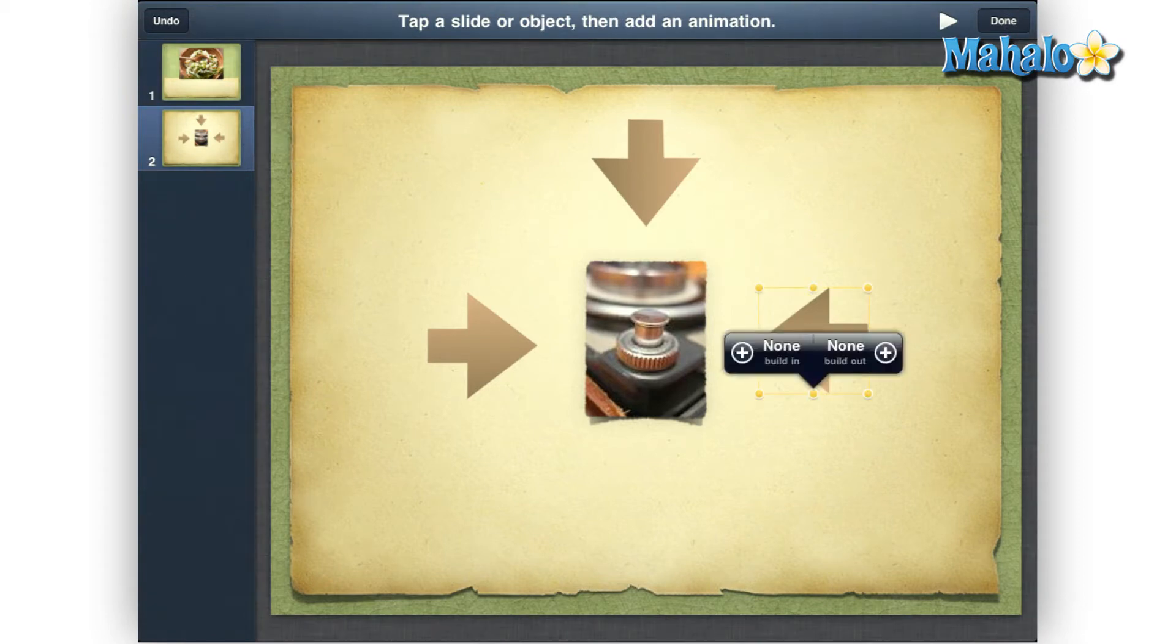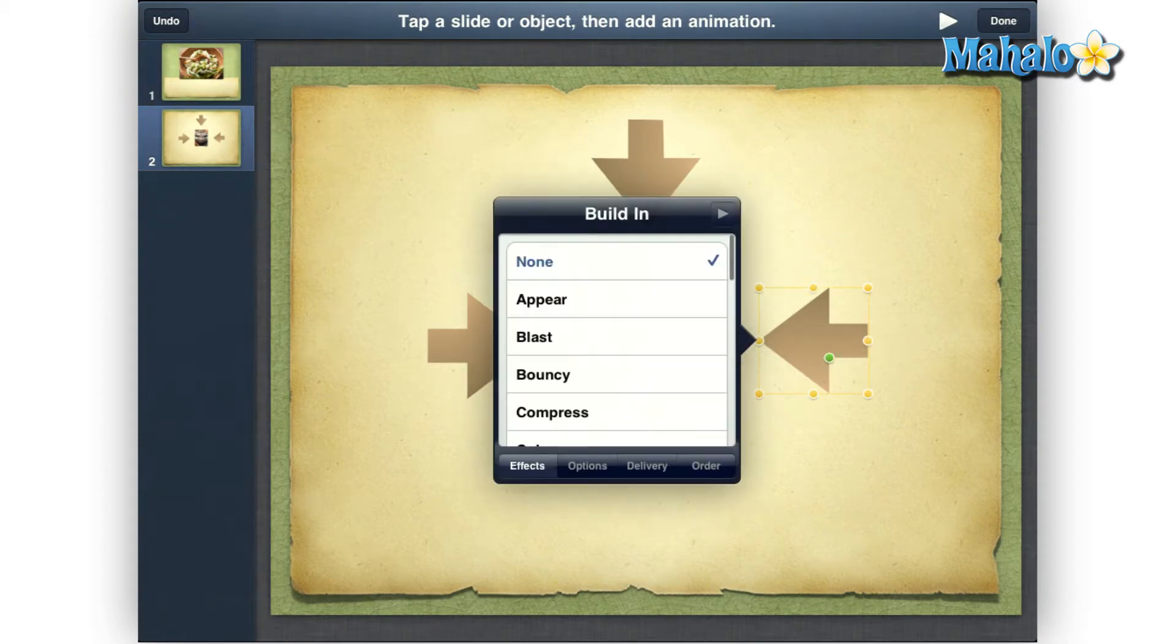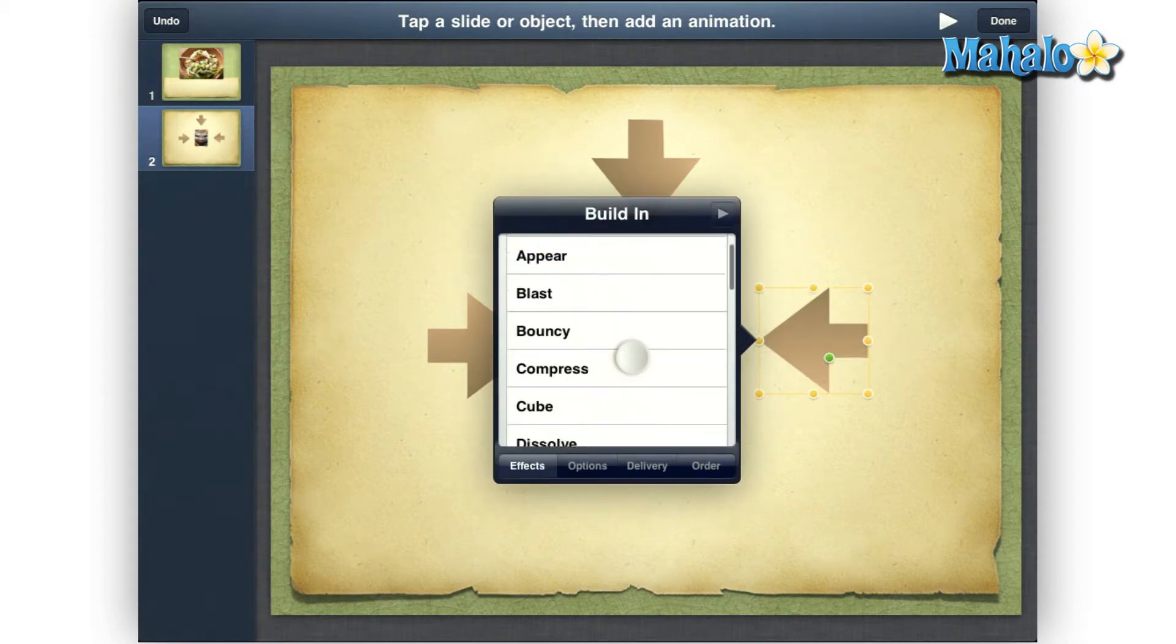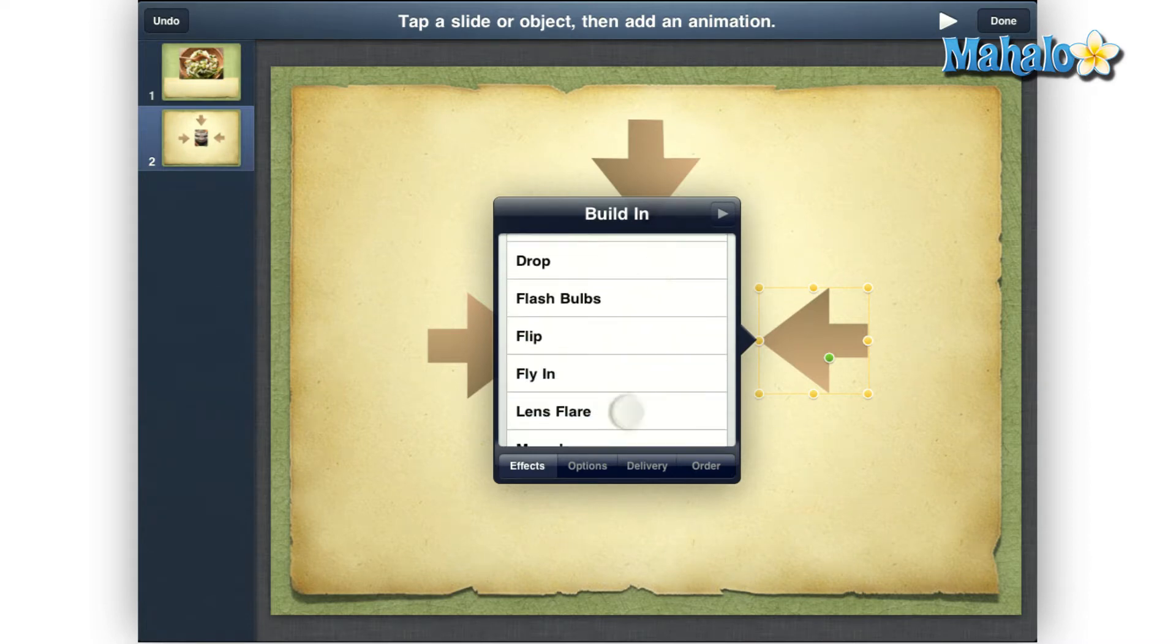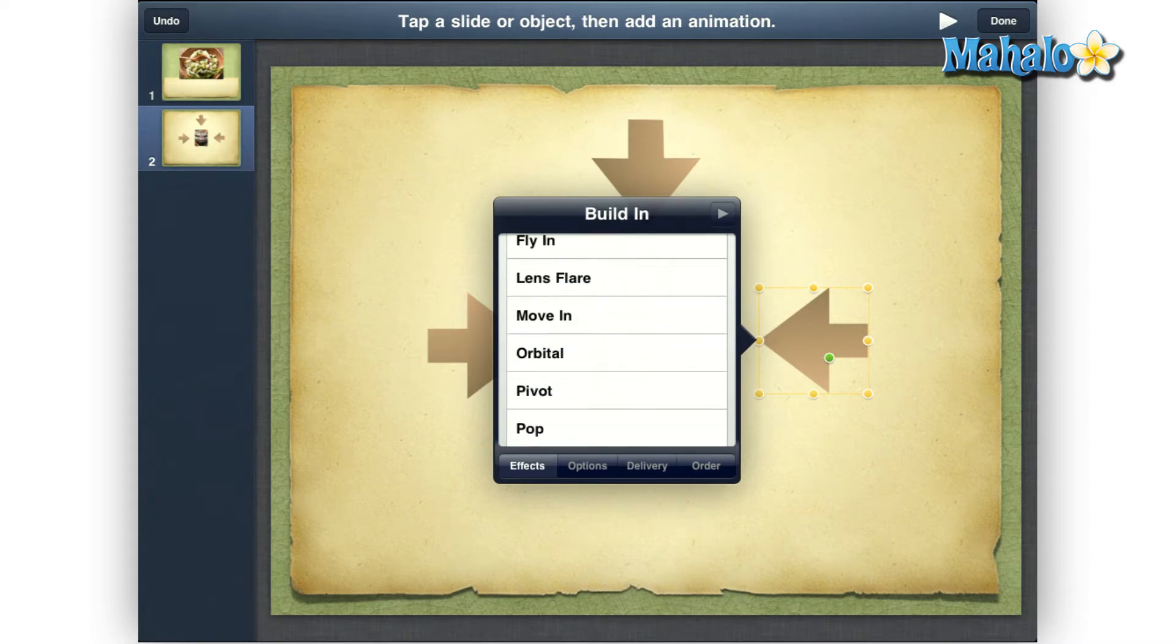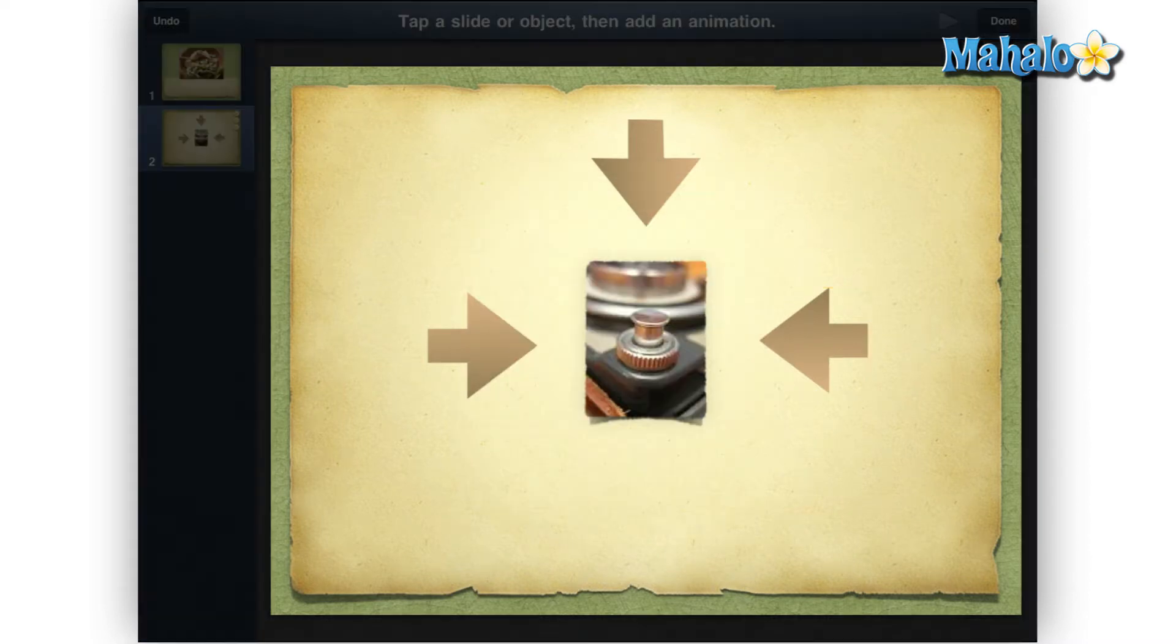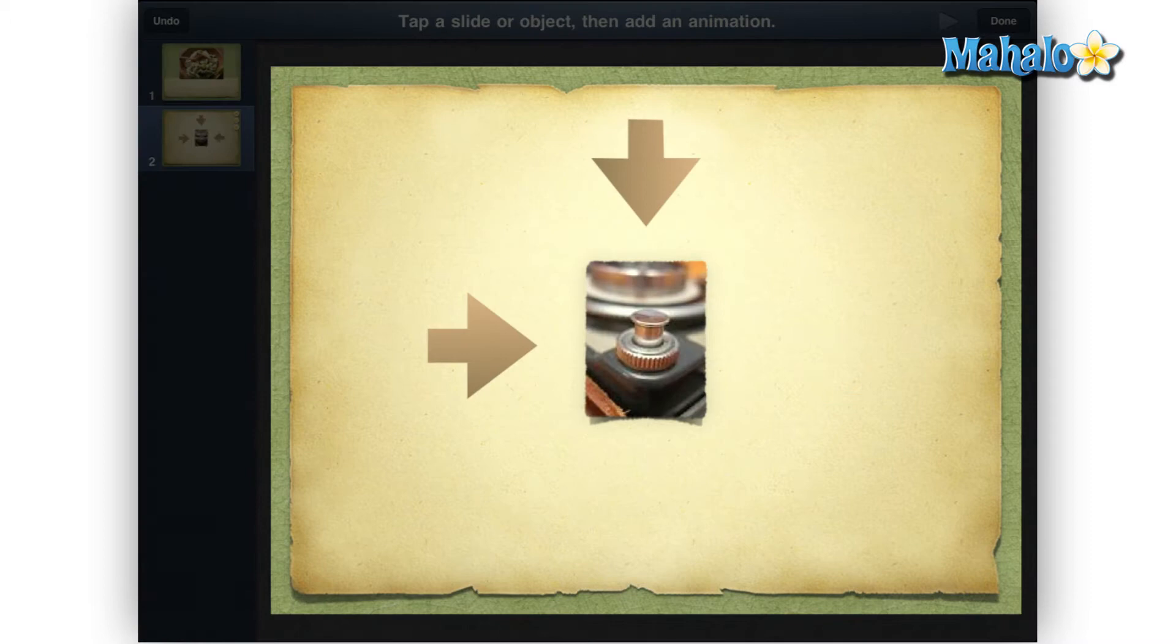Then tap an arrow, tap Build In, tap the Animation Style, Move In. You can use any animation style you would like, but for this how-to, we will be using the Move In animation.